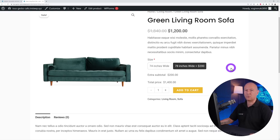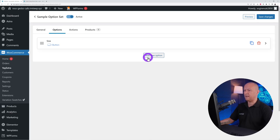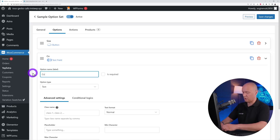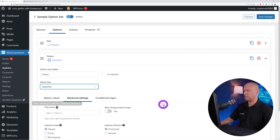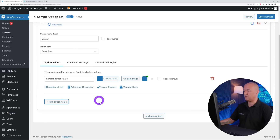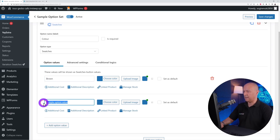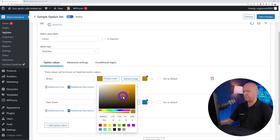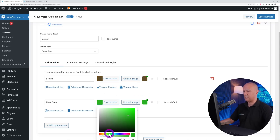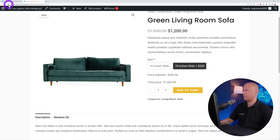Now let's add color selection. Go back to options and add a new option — this time we'll use swatches, single select only. Add option values for the two available colors: brown and dark green. Select the corresponding colors for each swatch. Save the changes, go back to the front end and refresh.